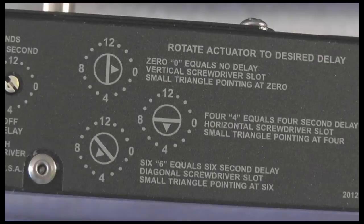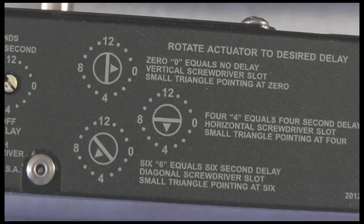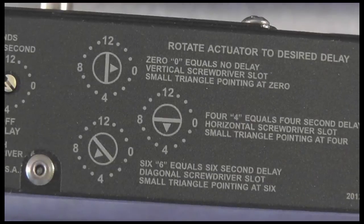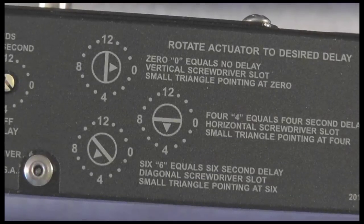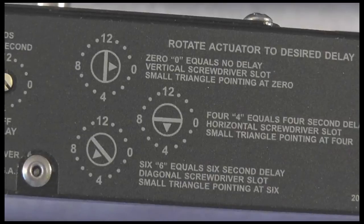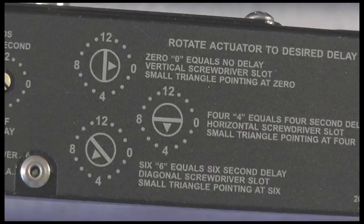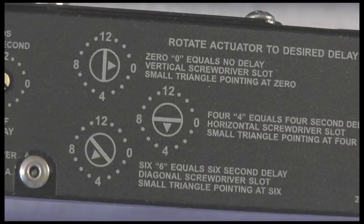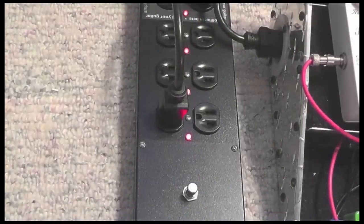On the right we have three illustrations on how you may set a delay using the rotary switches. You can set the desired delay from 0 to 15 seconds delay between each receptacle.